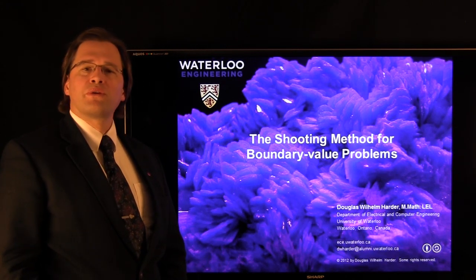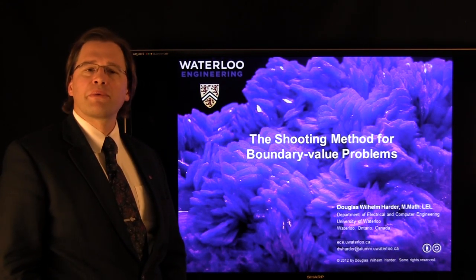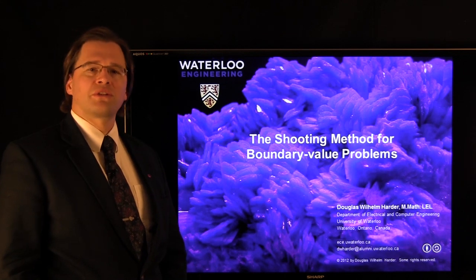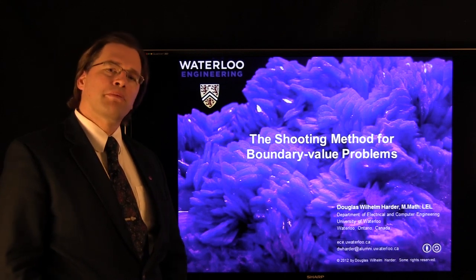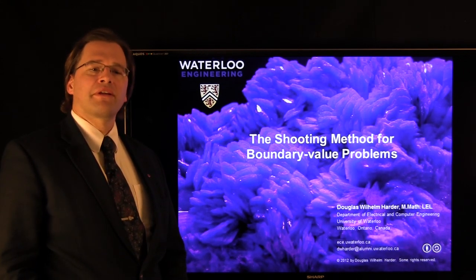Good day. My name is Douglas Harder, and in this topic we're going to look at approximating solutions to boundary value problems using the shooting method.